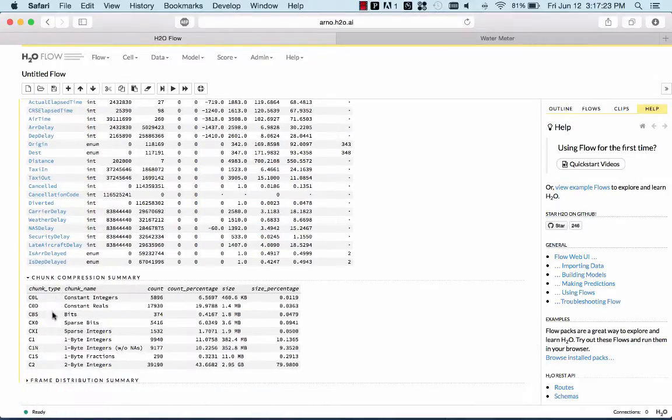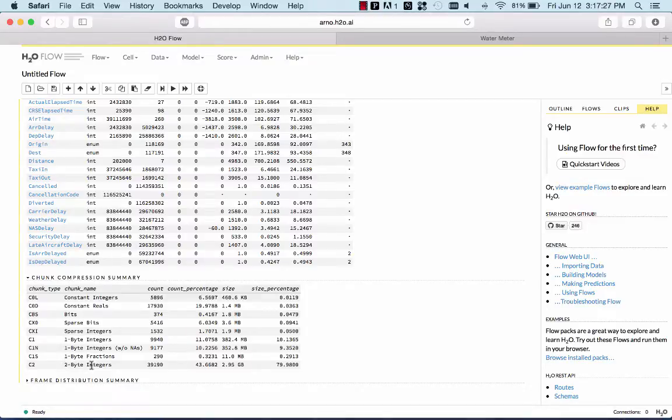Most of the numbers fit into bits, or one byte, or at most two bytes, because they're all short numbers. They're all numbers that have only a few digits of precision.